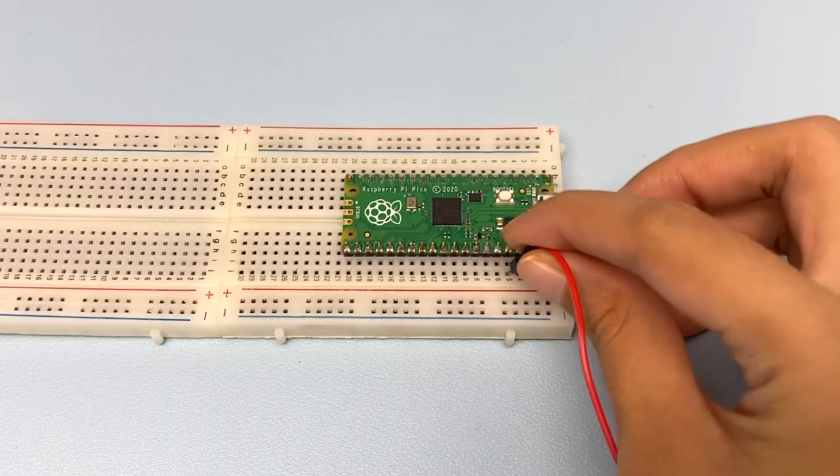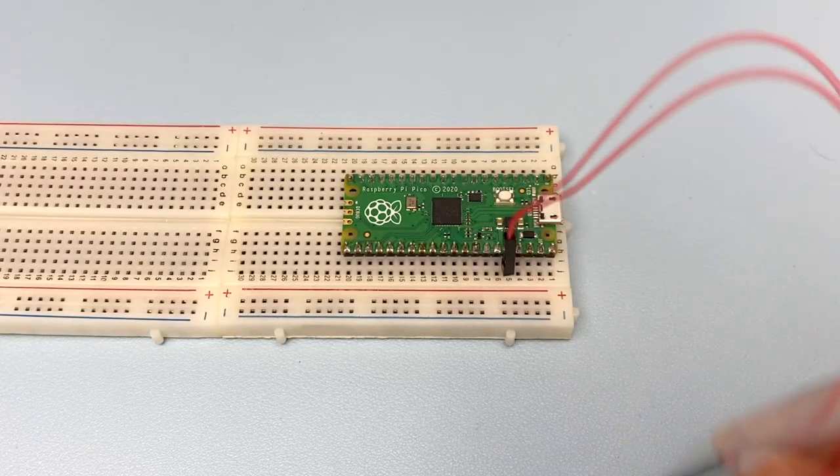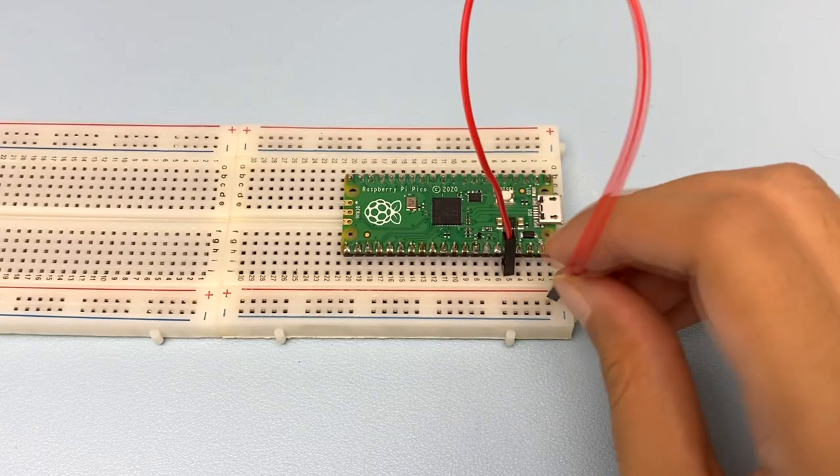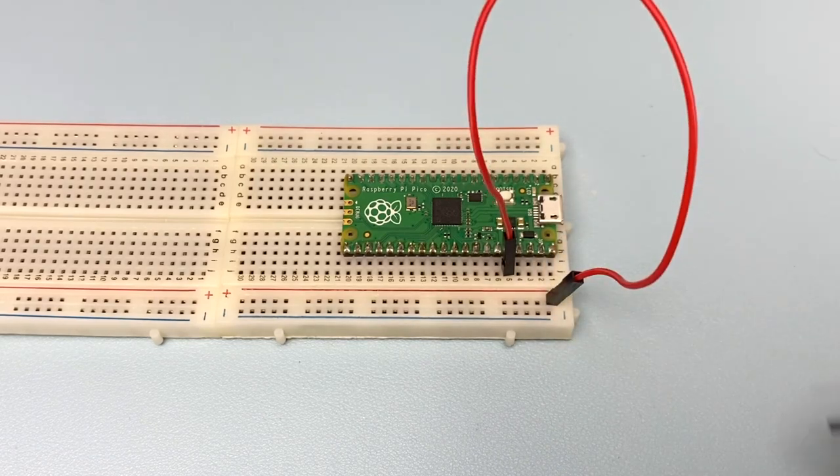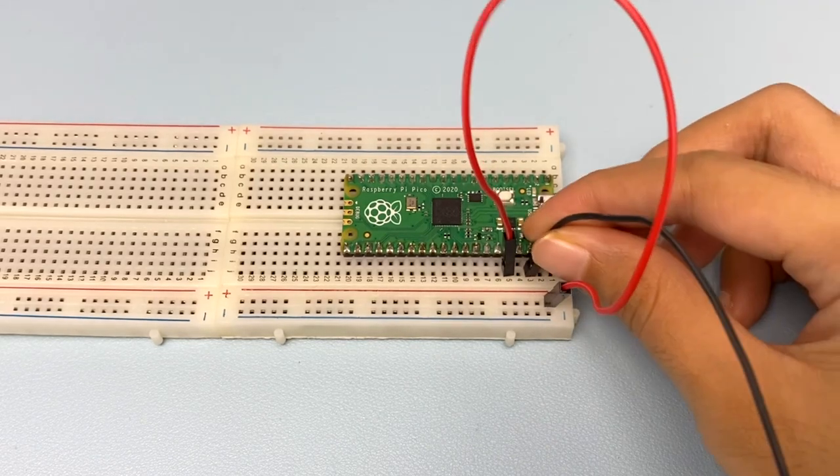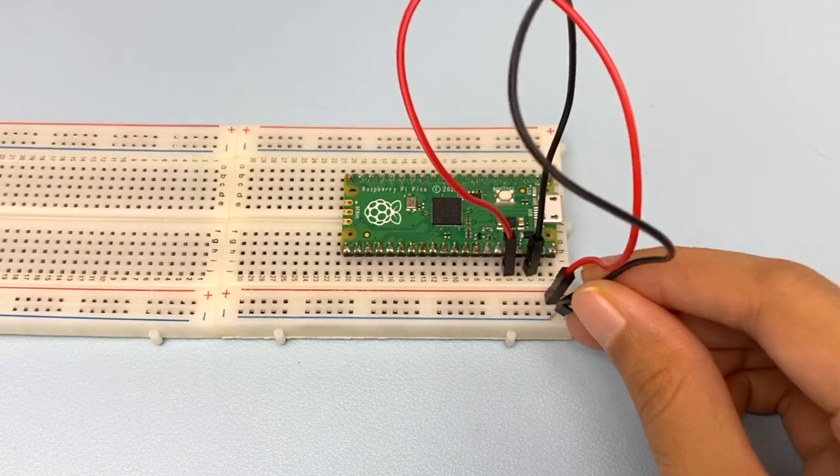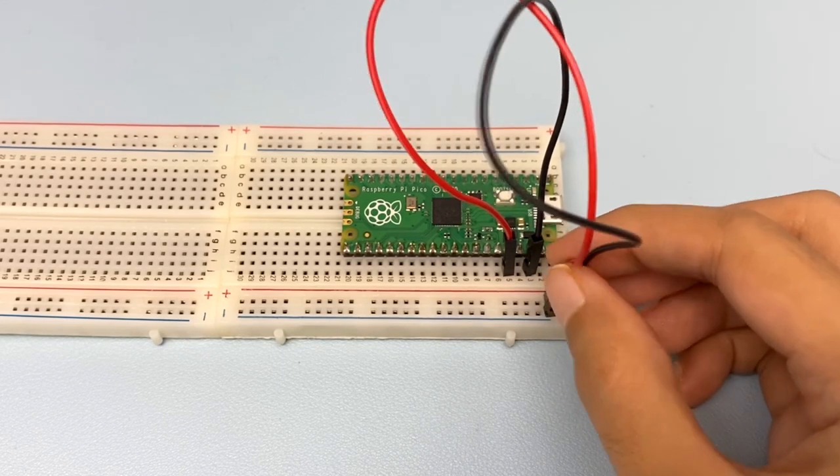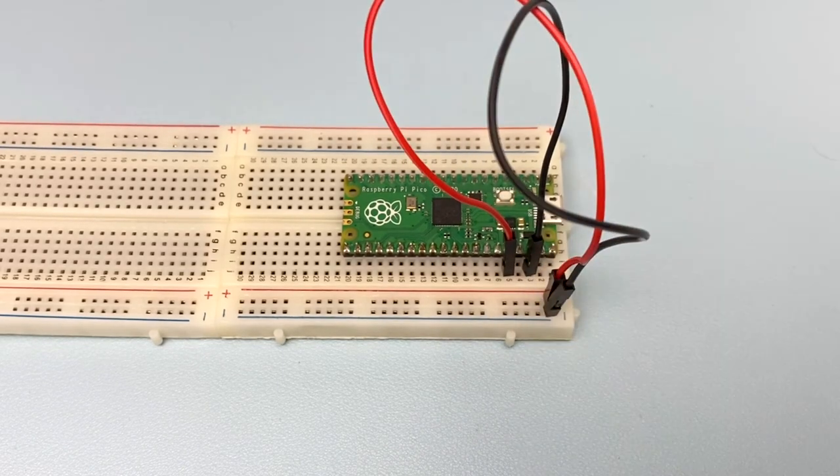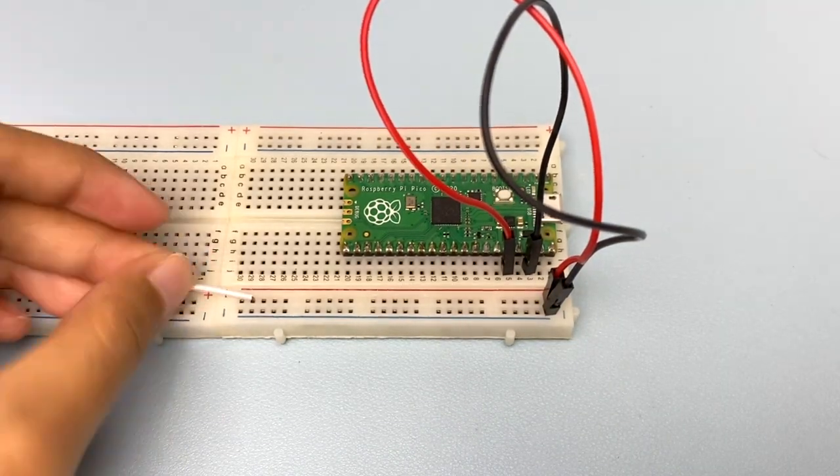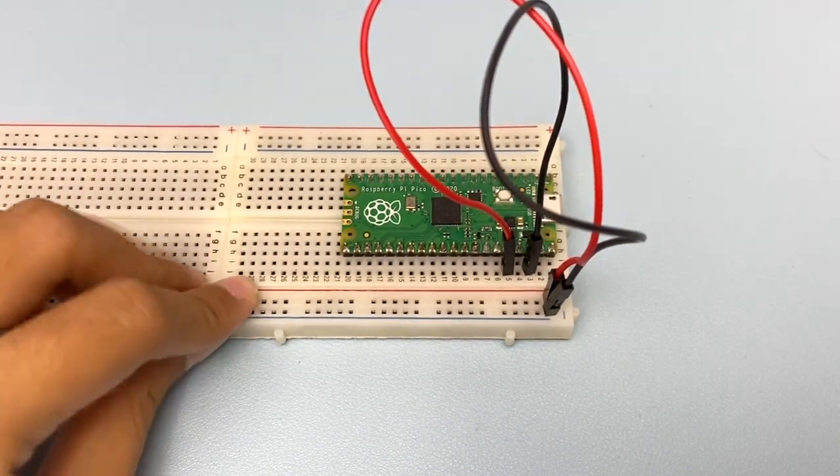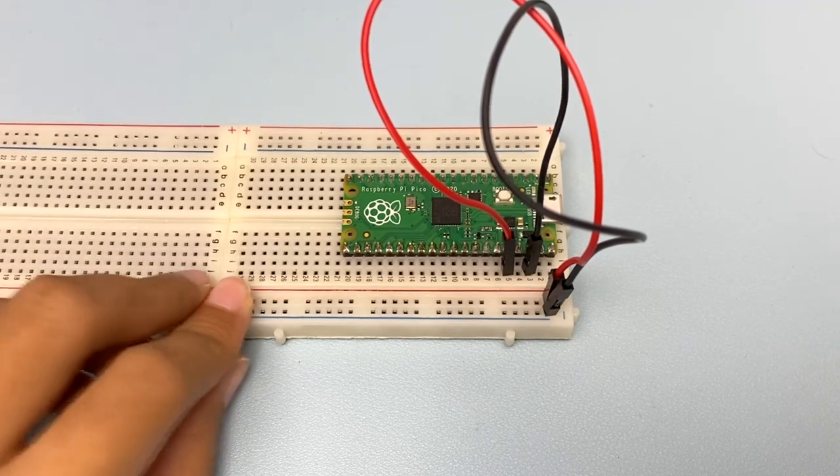Connect the Pico's 3.3V to the positive power rail of the breadboard. Then, connect the Pico's ground to the negative power rail of the breadboard. I do this to connect these two breadboard's power rails.